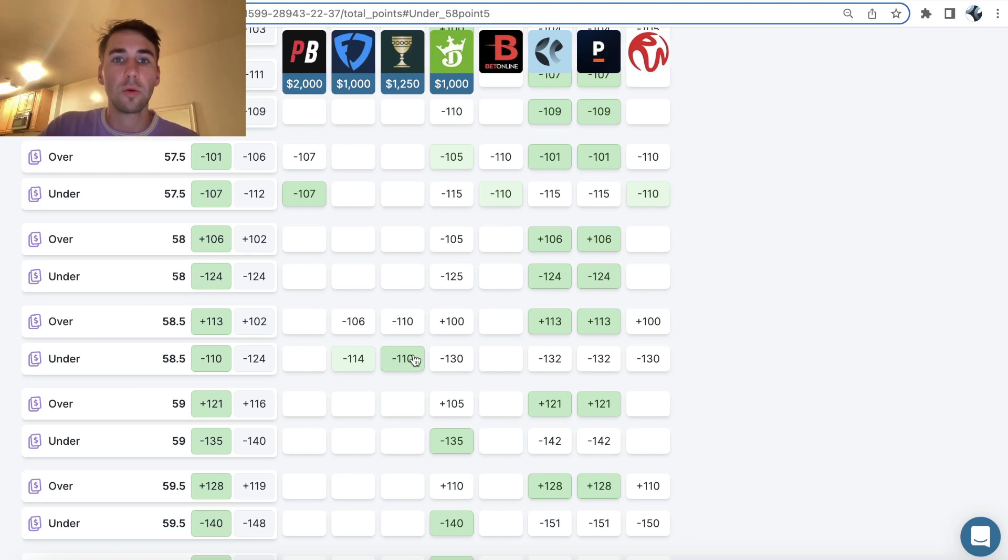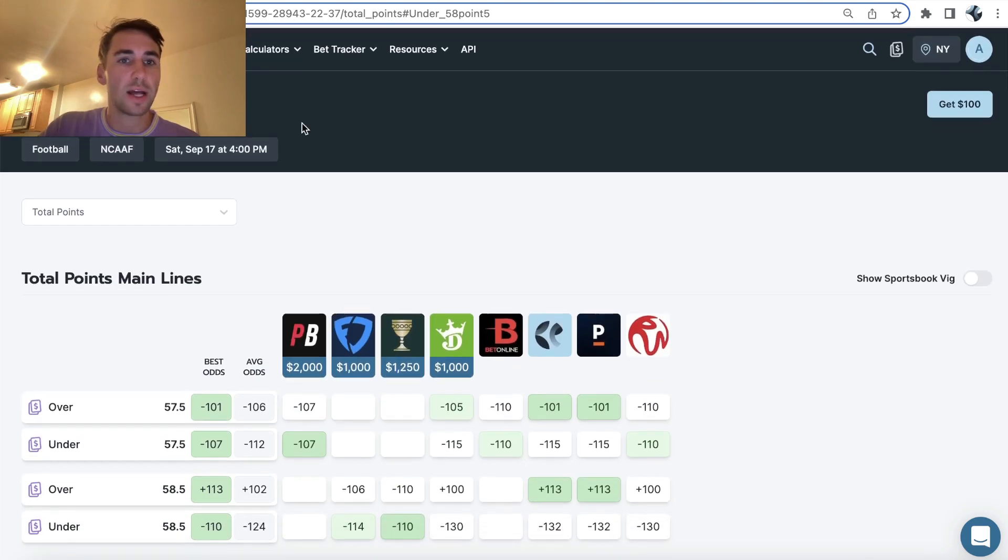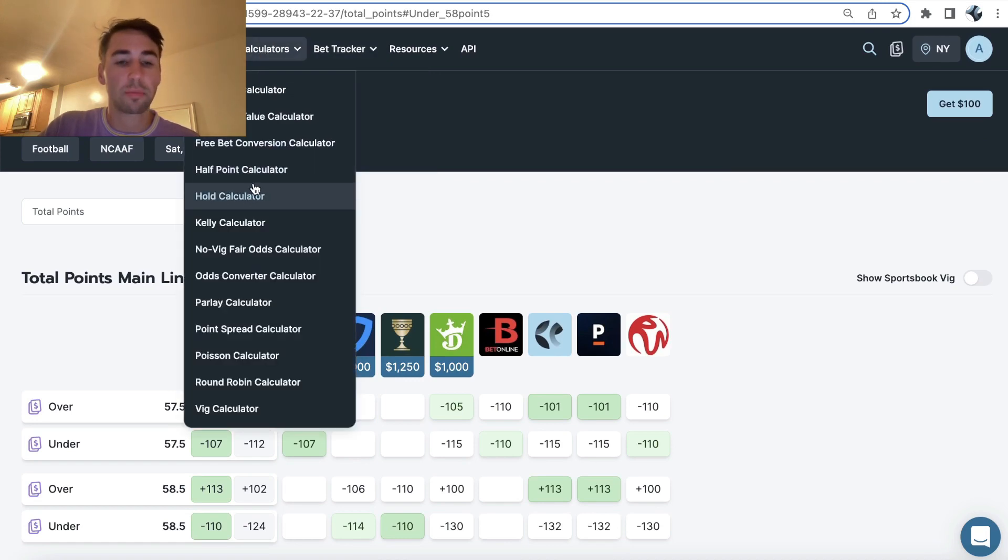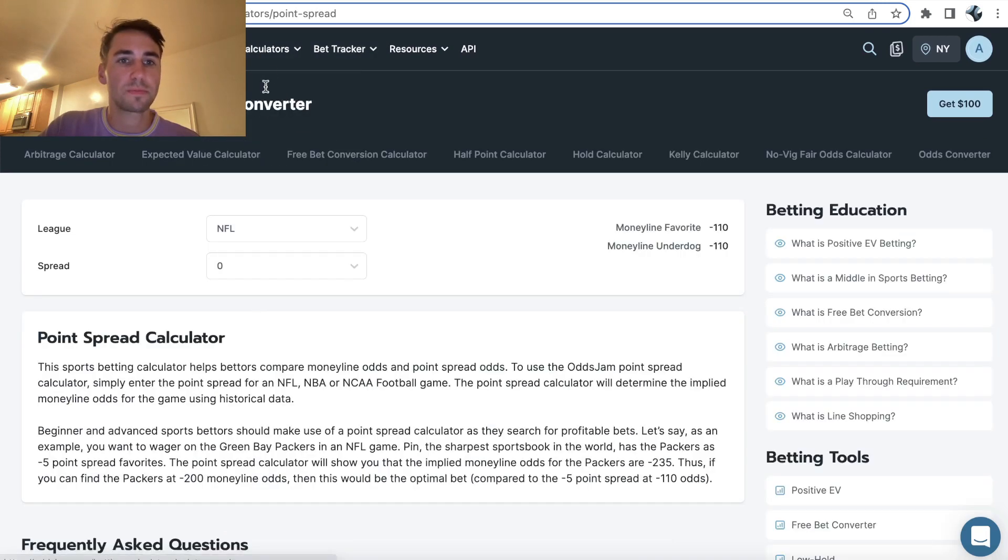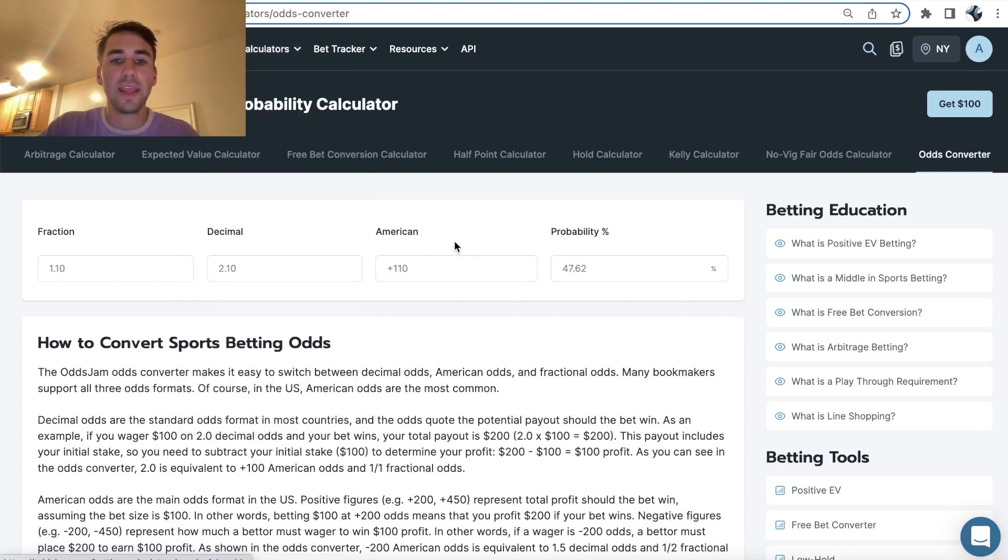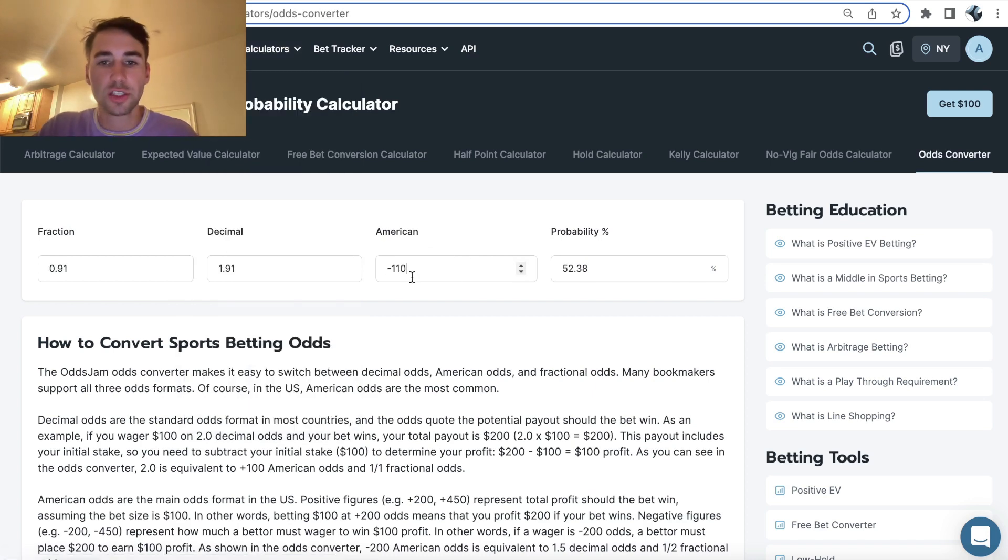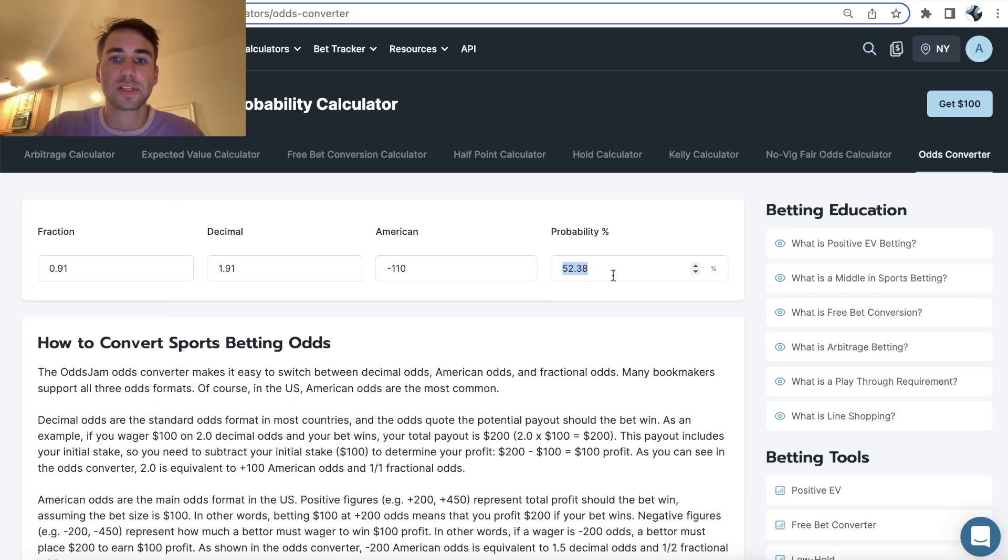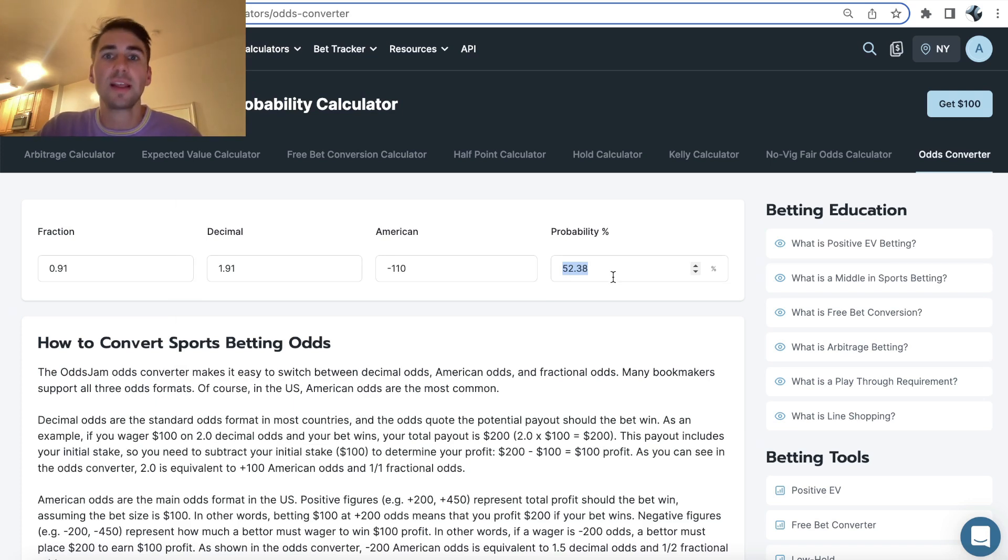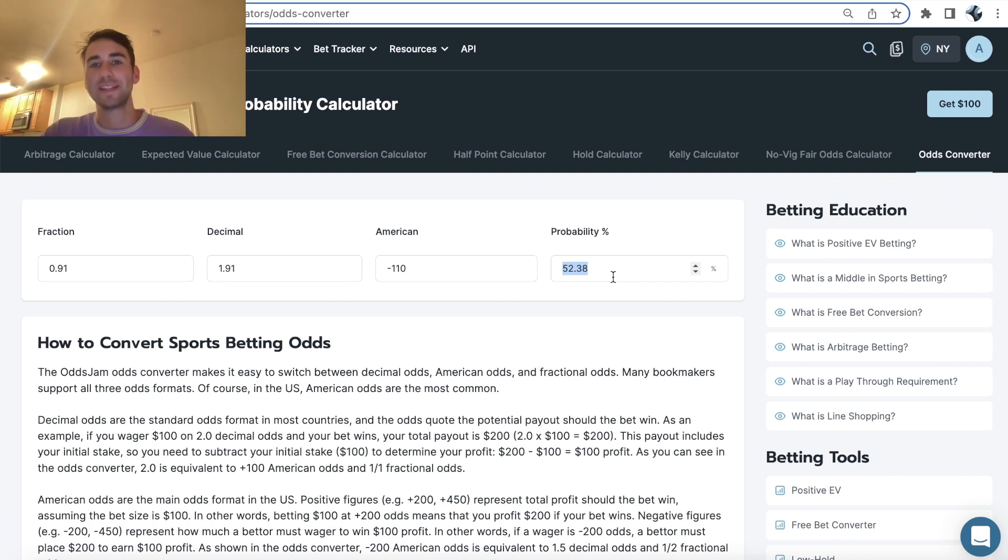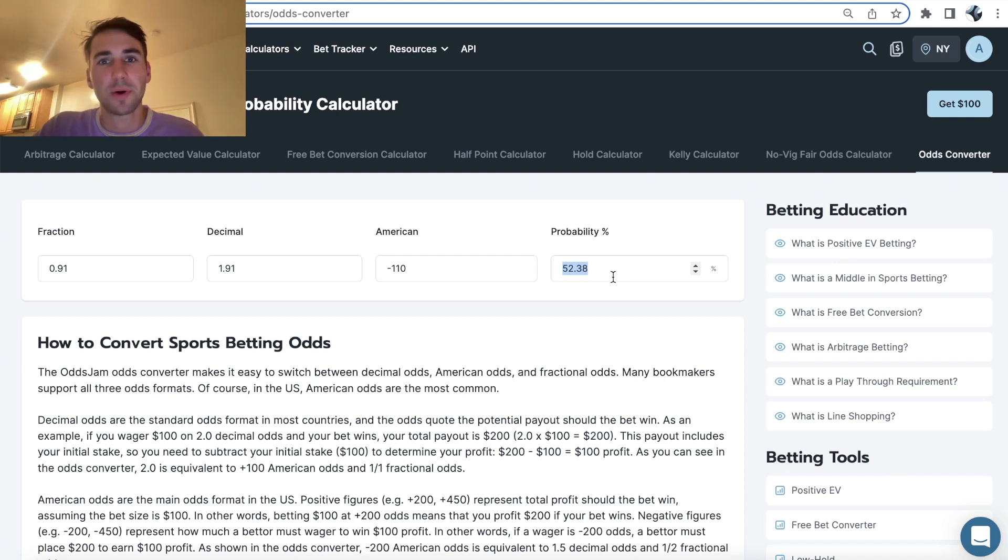When you're betting at minus 110 odds, the way the pros think about it, the way the sharps think about it is when you're betting at minus 110 juice, you need to win 52.4% of your bets to be profitable. It's not like the pros are winning 70% of their bets on total points markets in college basketball or college football.